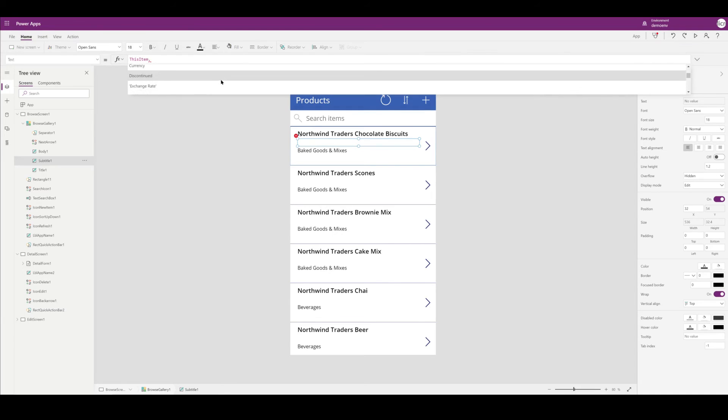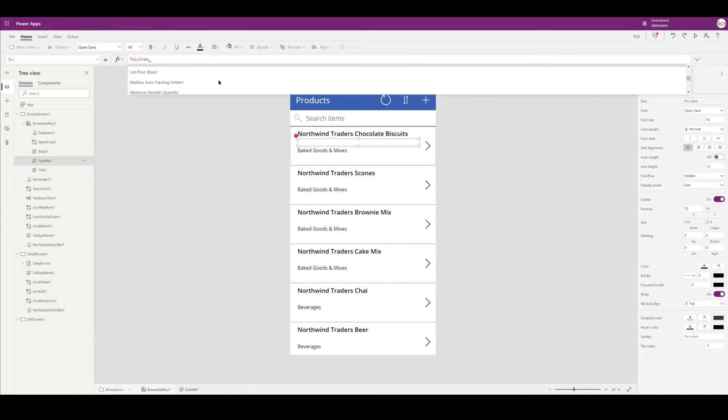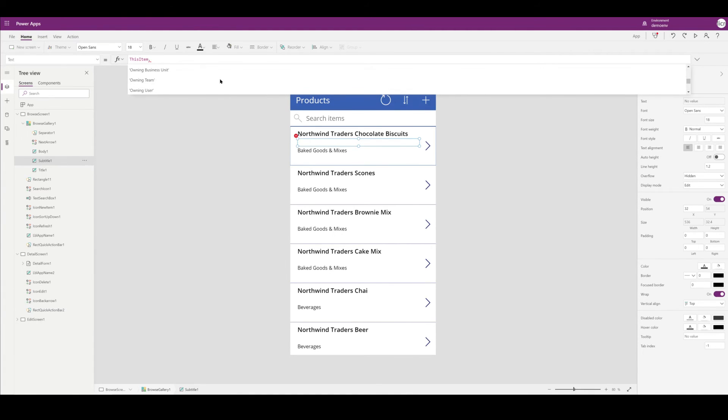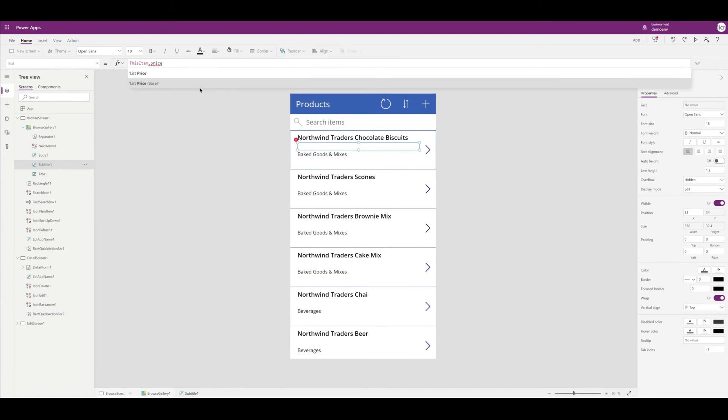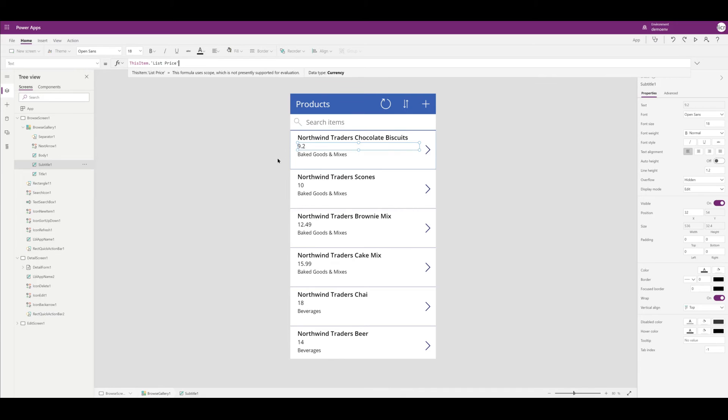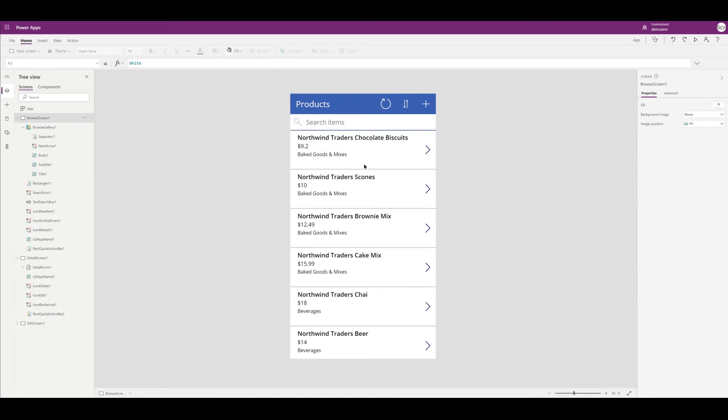So I'm going to scroll down, I'm going to choose List Price. And once that's set up, I'm just going to put a dollar sign in front of that, and I think it looks pretty good right now. I'm just going to scroll down.